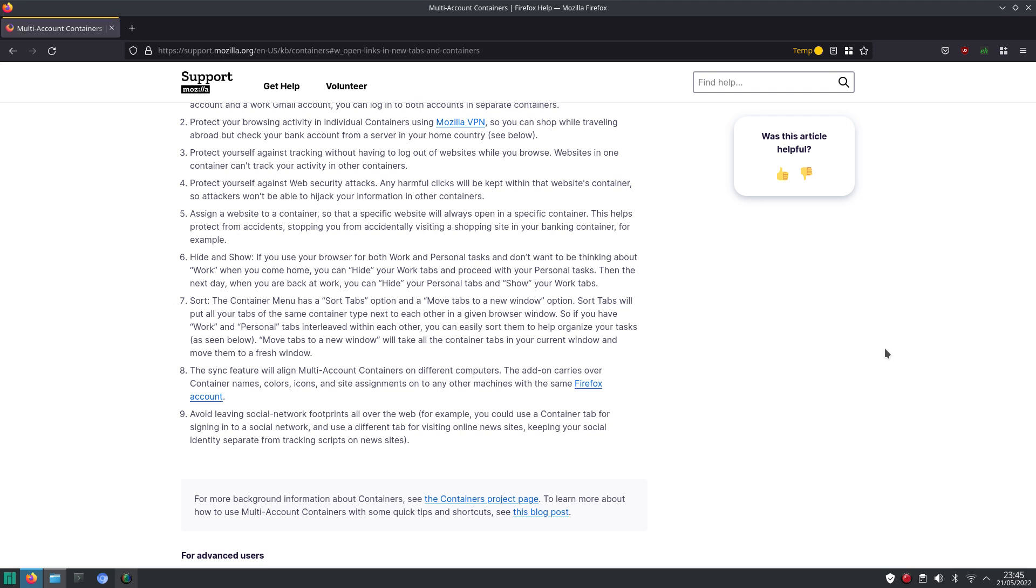And when you want to protect your privacy, I don't think those news sites really need to know who you are on Facebook, who you are on YouTube, or on Twitter, or any other social media website. So with those containers, you can block access to those cookies.